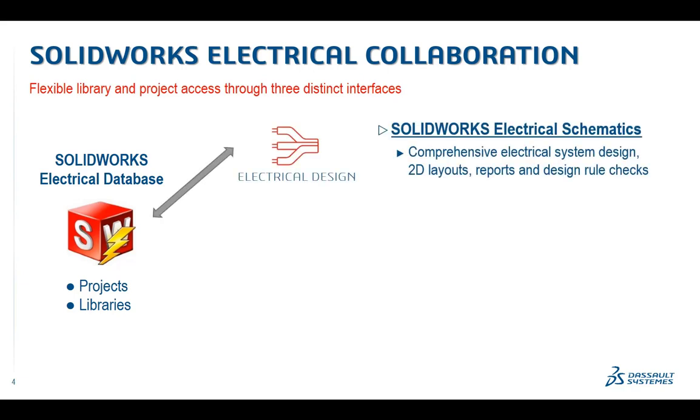In this context, SOLIDWORKS Electrical Schematic Professional is the first interface that we will use to access SOLIDWORKS Electrical.